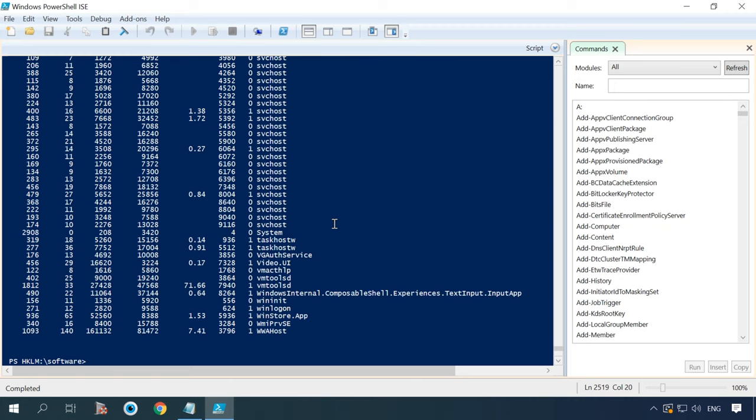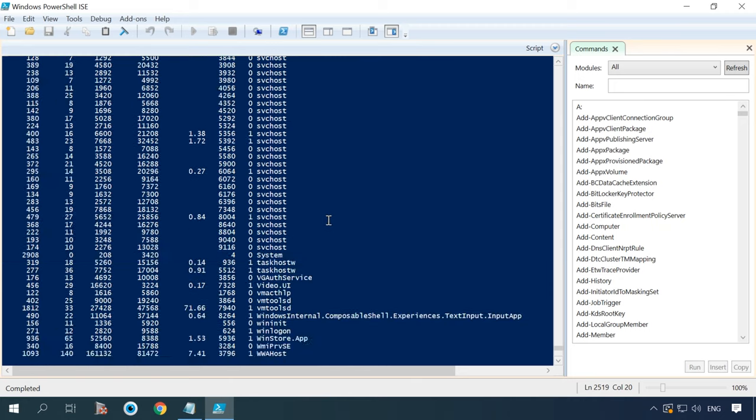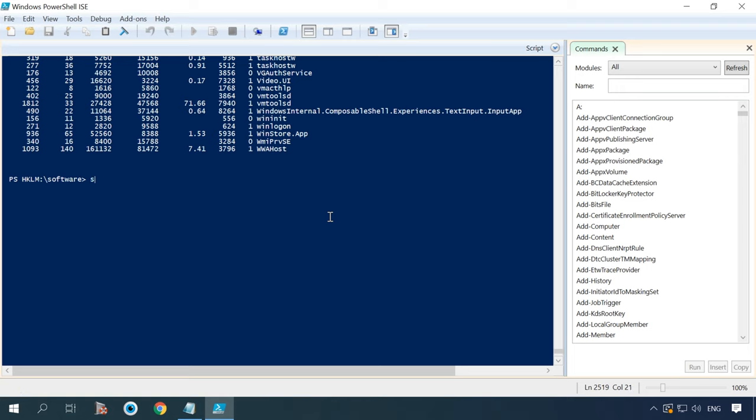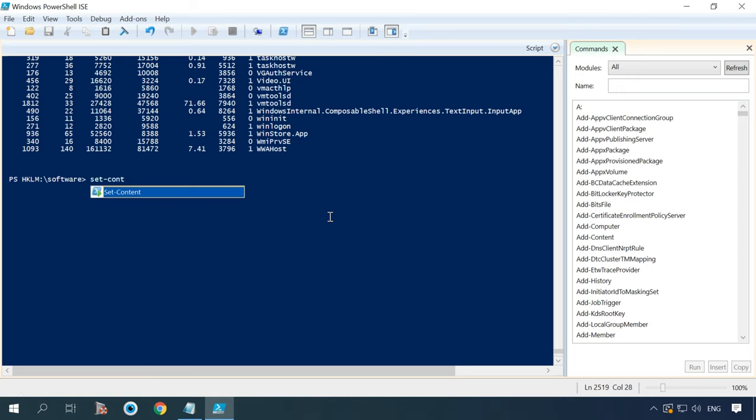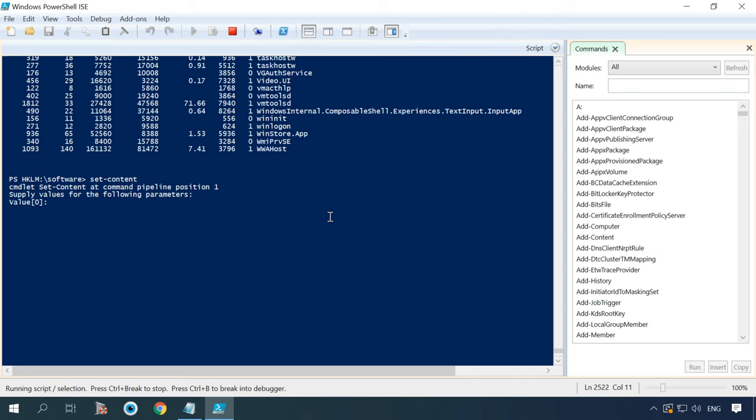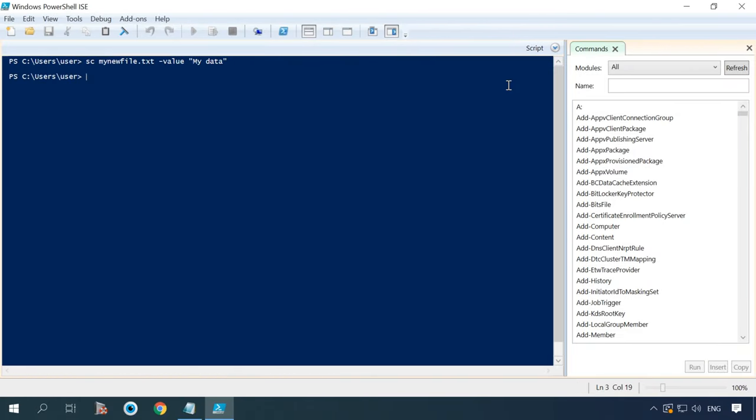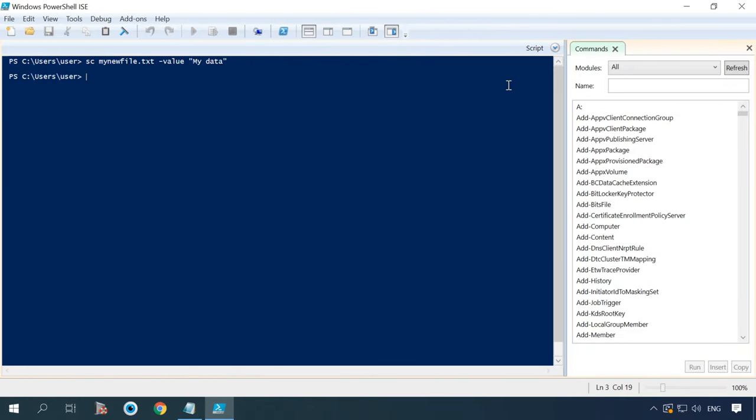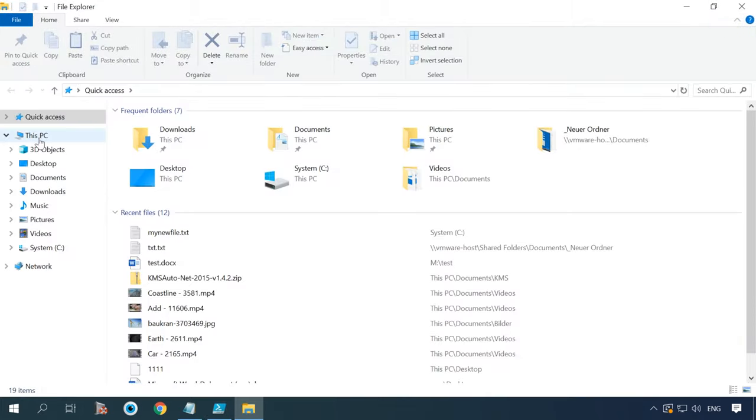The command setContent or its pseudonym sc is used to write values into a file. If the designated target file doesn't exist, this command will create it. The example below illustrates how the value myData is written into a file named newFile.txt.